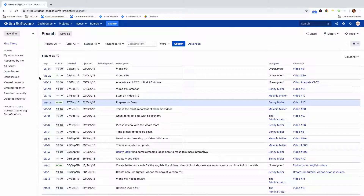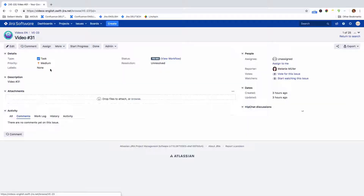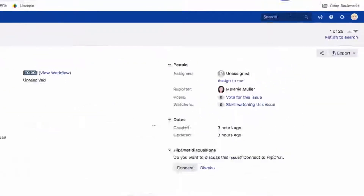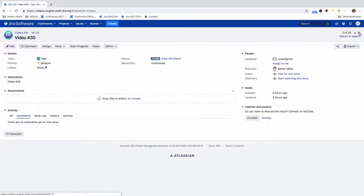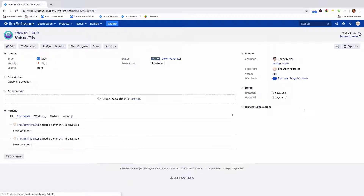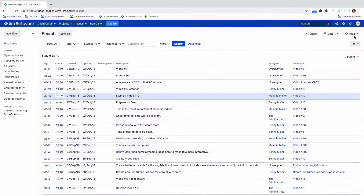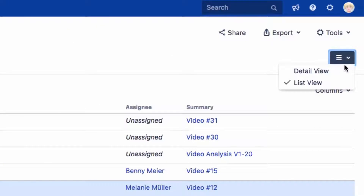To see the details of an issue from the List view of the Issue Navigator, click on the issue. In the top right, you can use these arrows to step through the issues found by your search query, or click on Return to Search to return to the list of issues in the Issue Navigator.